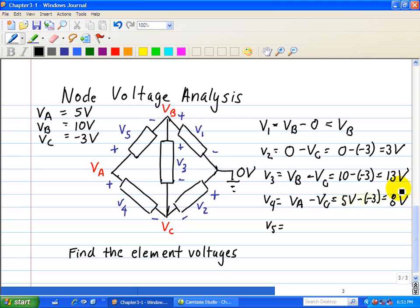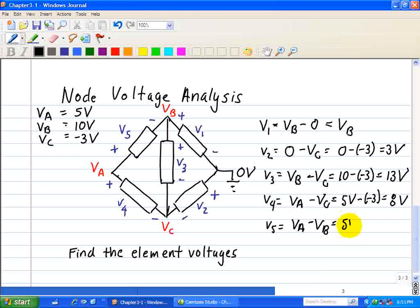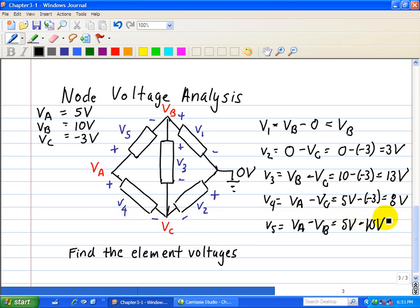Finally, for V5: the plus side is connected to VA and the negative side is connected to VB. So V5 equals VA minus VB, which is 5 minus 10, equal to minus 5 volts. That's how you do node voltage analysis for this circuit, and that concludes this example.